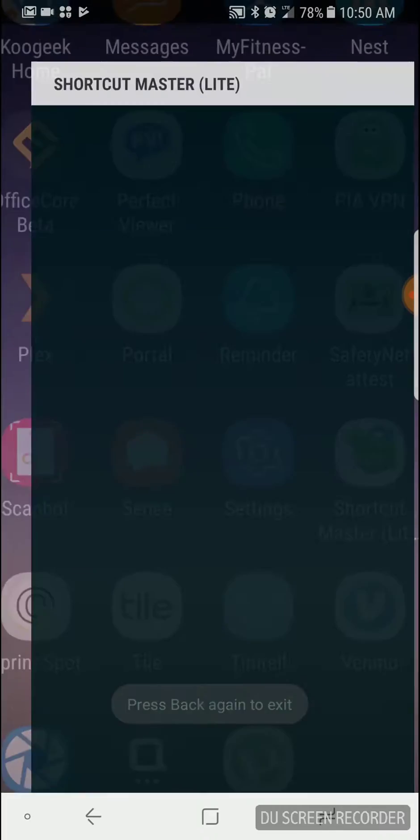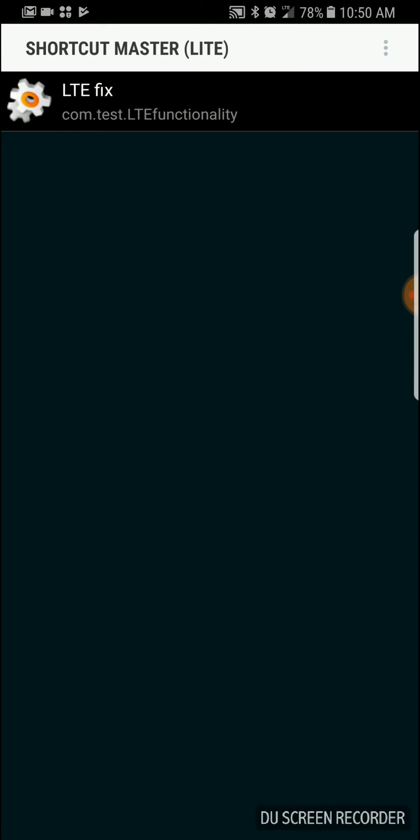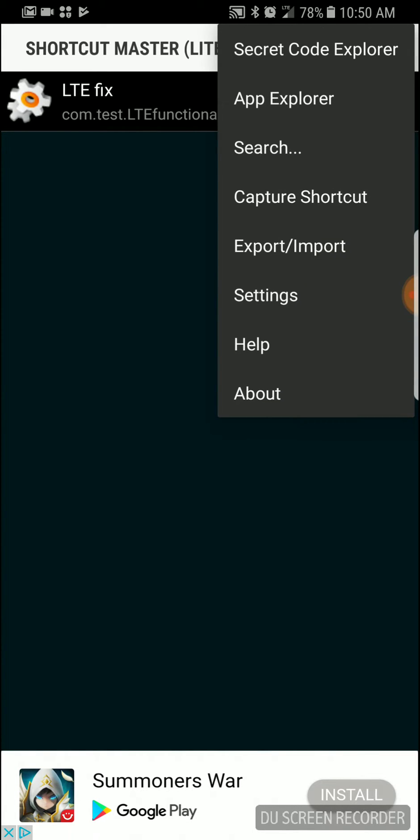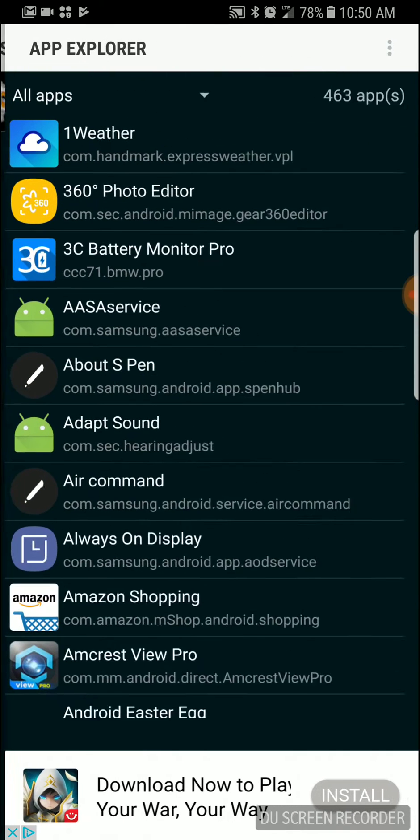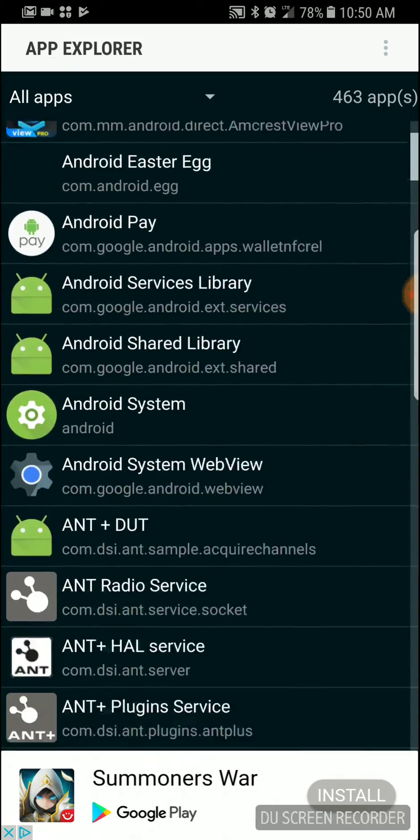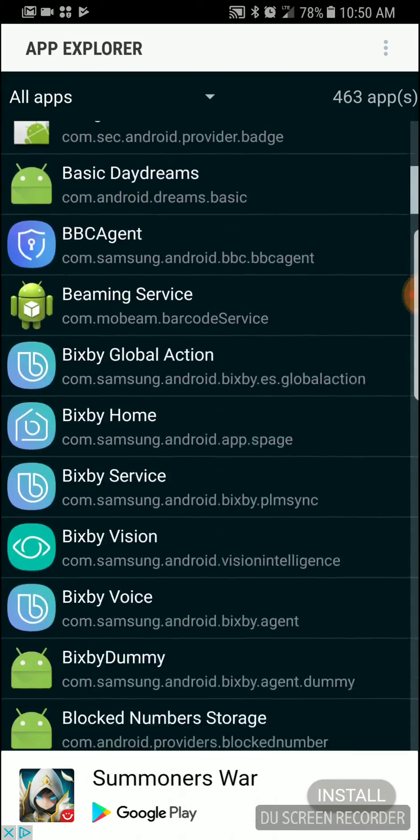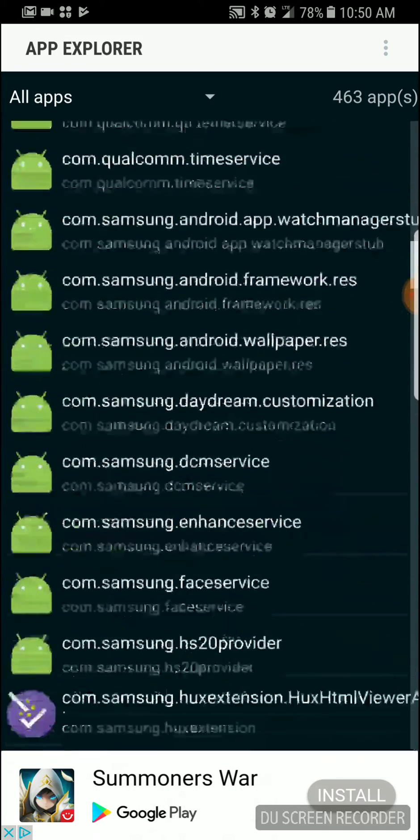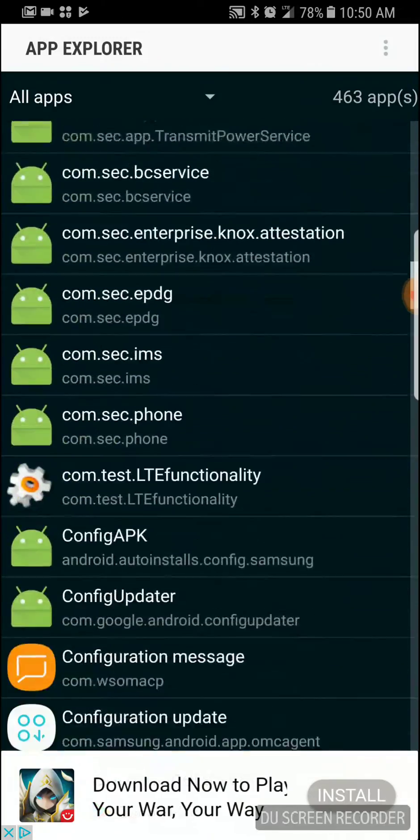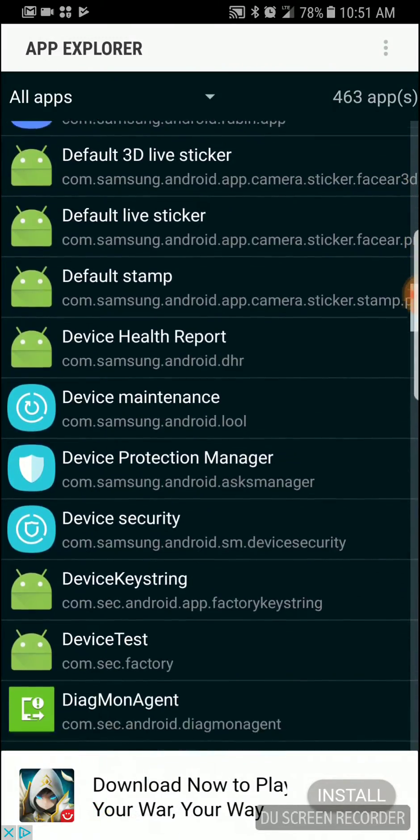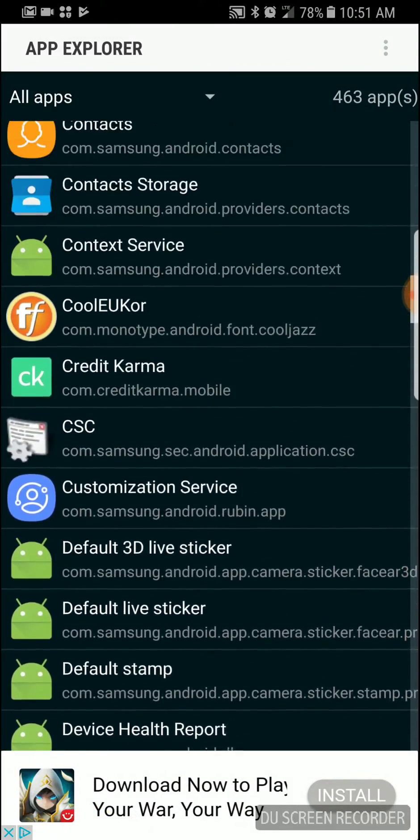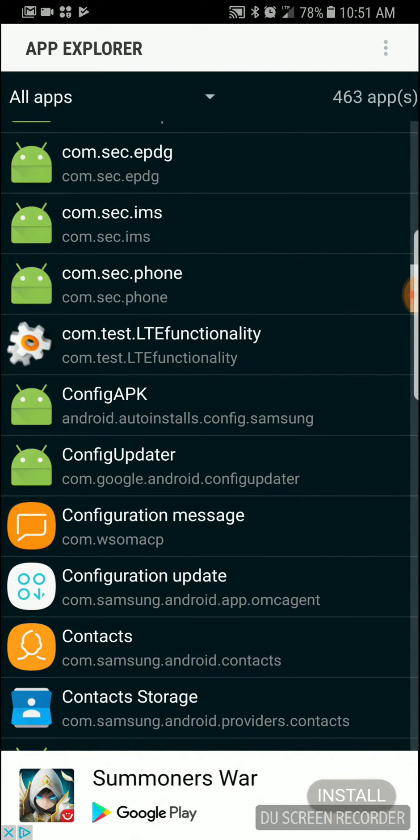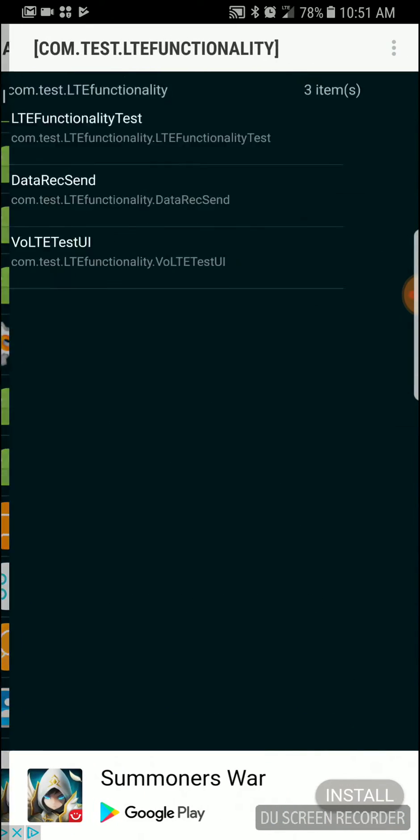We go to Shortcut Master Lite, then to app explorer. Ignore that LTE fix, that's just something I typed in. We go down, down, down. We're looking for com.test.LTE functionality.